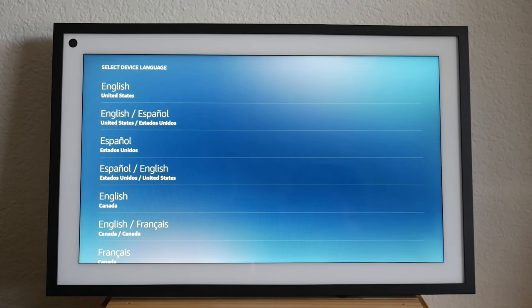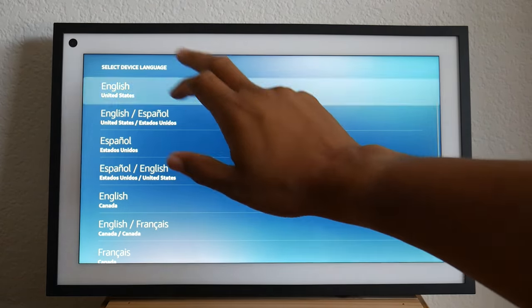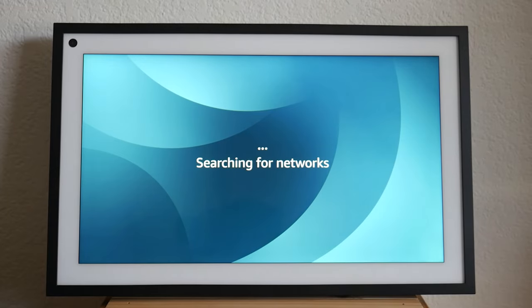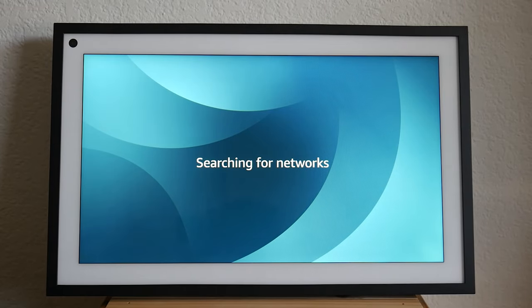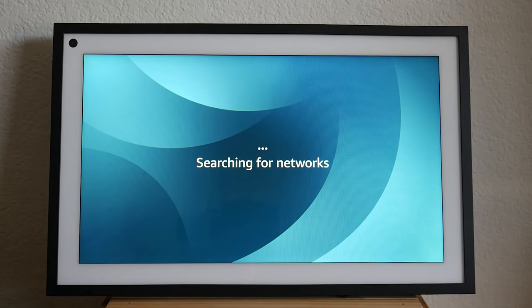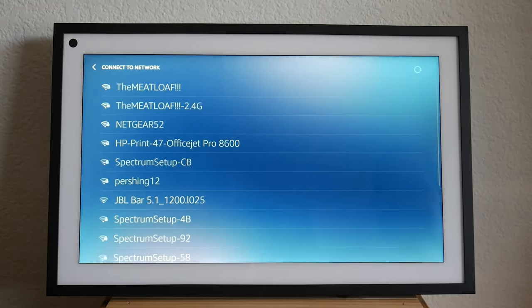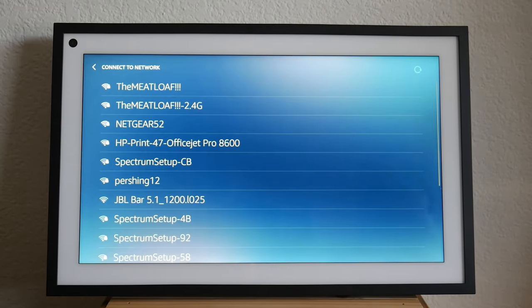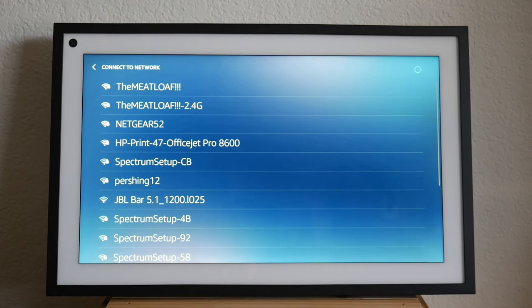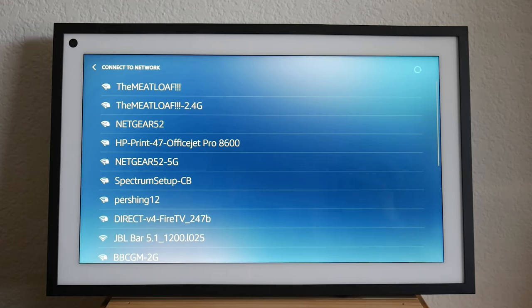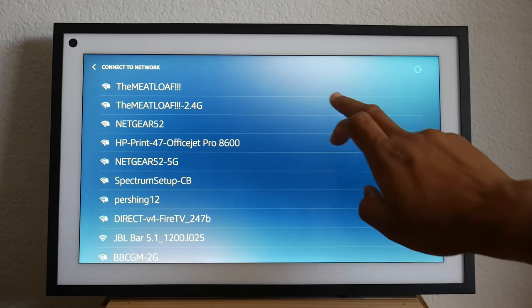We're on the setup screen here. We've already plugged it in. I'm just going to select our language. So after language, it will ask you to select your Wi-Fi network and enter the password. So we'll go ahead and do that right now.